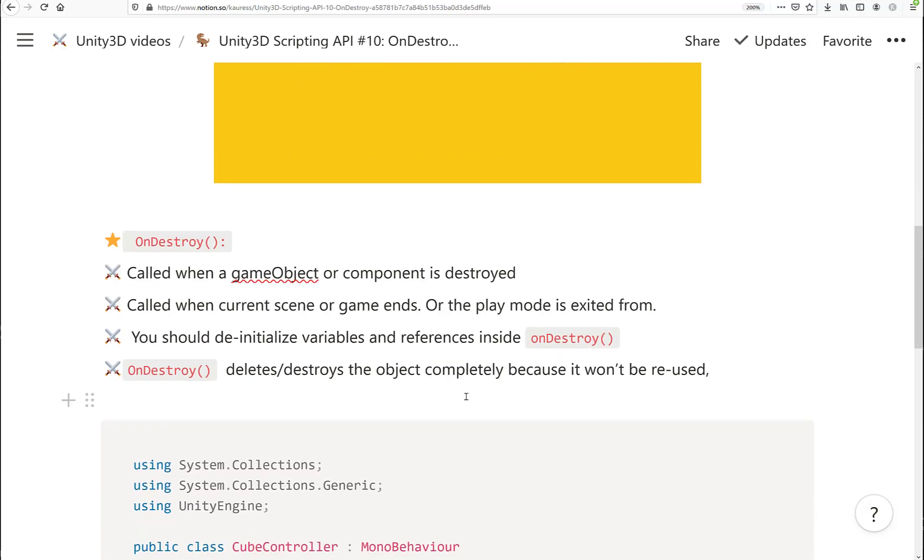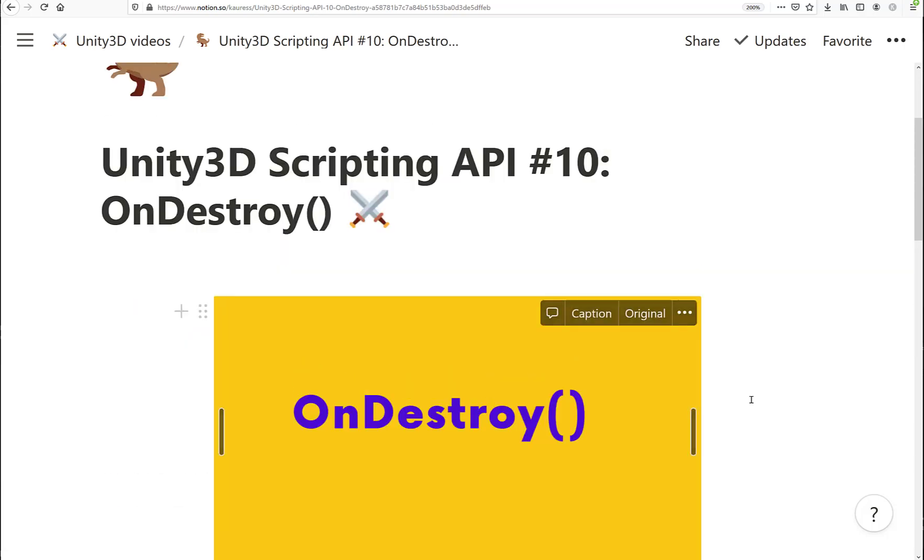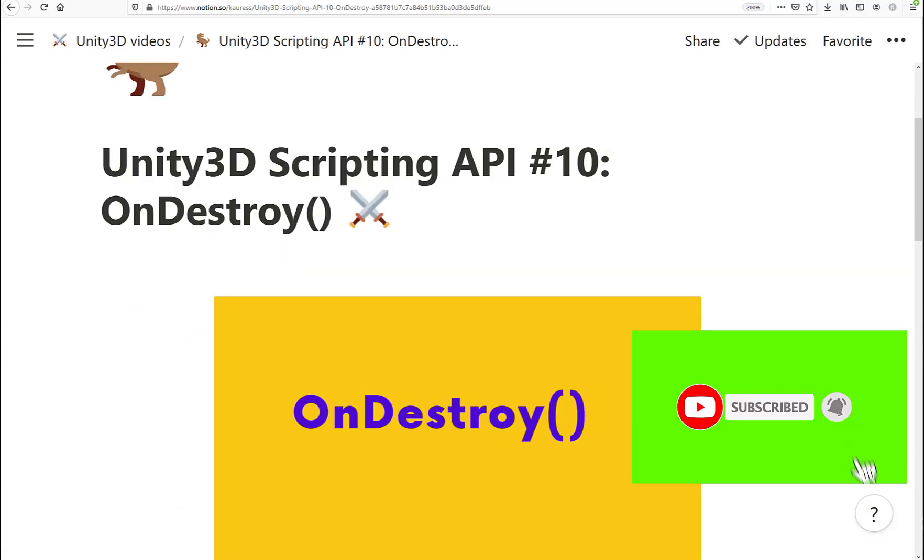Suppose you have a character and the character's health reaches zero - the character is destroyed. You might want some explosion effects to take place, so you would put that inside the OnDestroy event method. That's all for this tutorial.